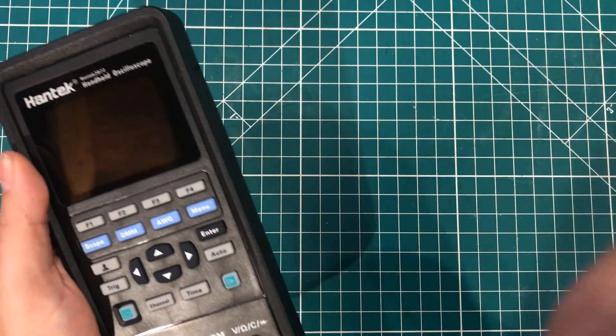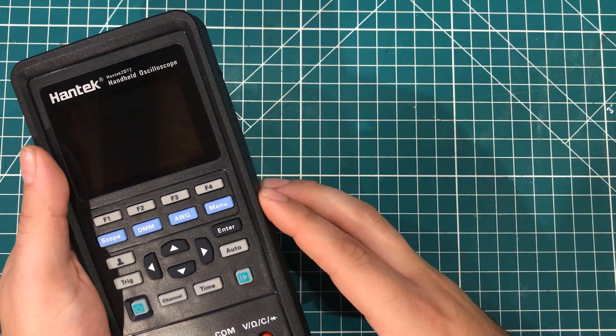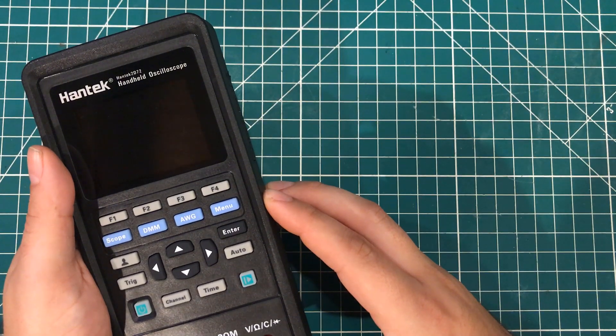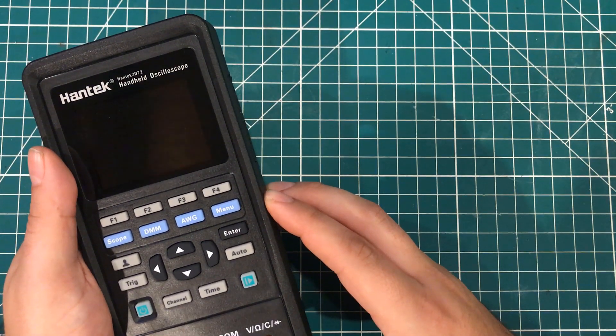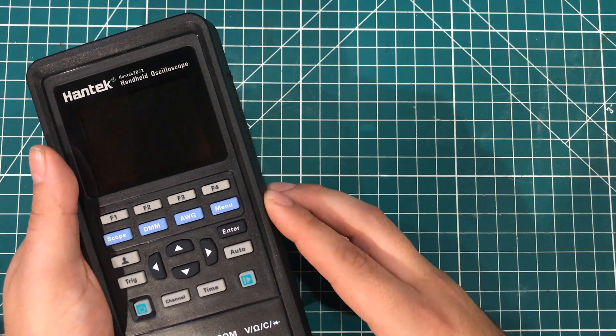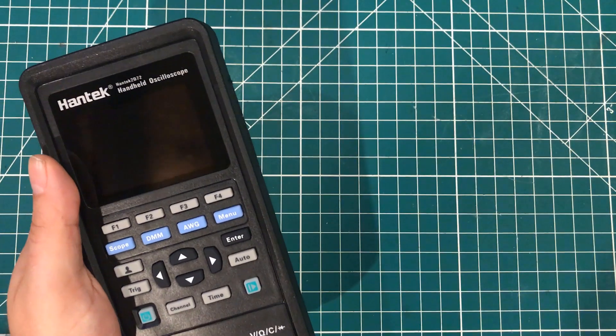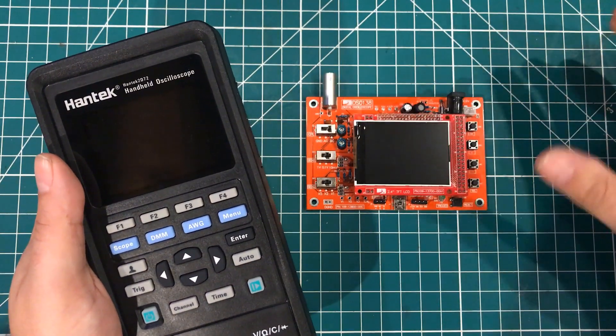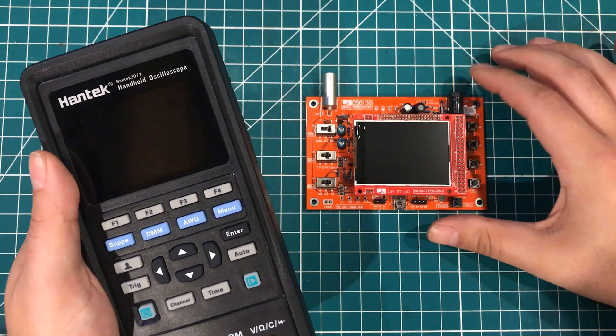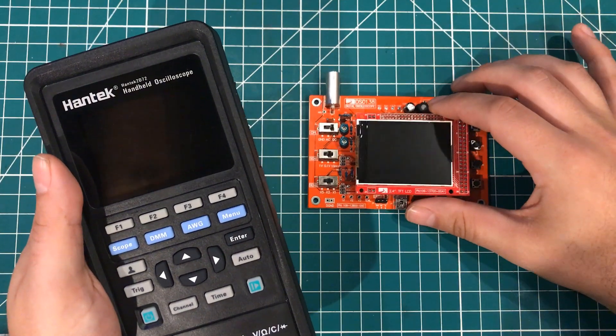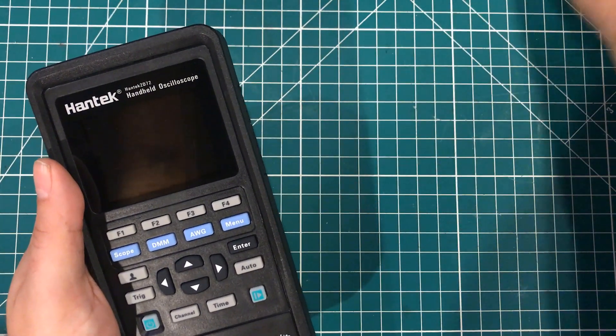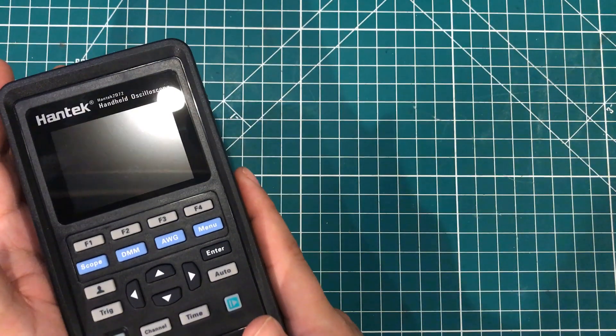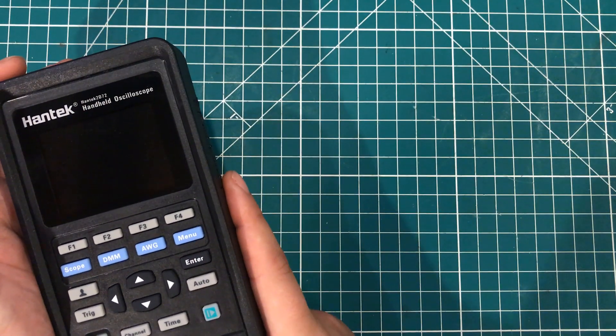Now, I am clearly man enough to admit that the 200 megahertz four channel scope was way too much scope for my needs. But I'm also self-aware enough to know that the 200 kilohertz DSO 138 is nowhere near enough. And so looking for something in the middle, this provides an interesting option.